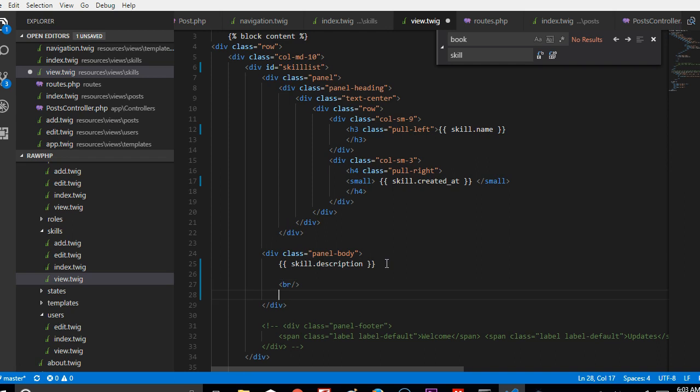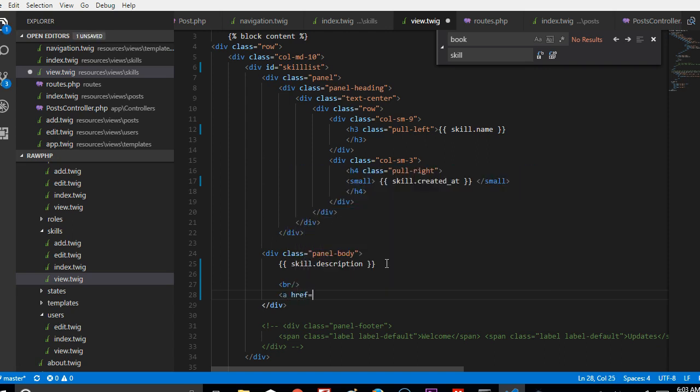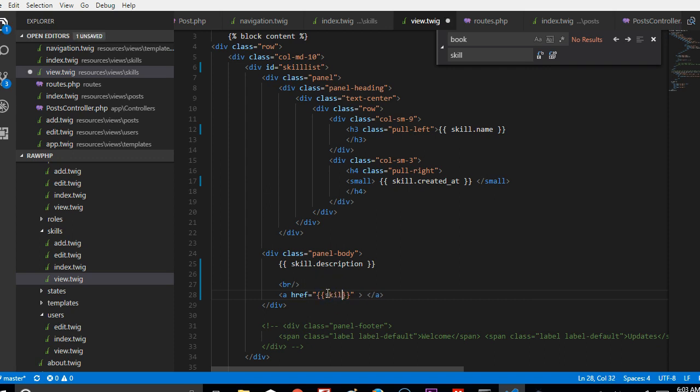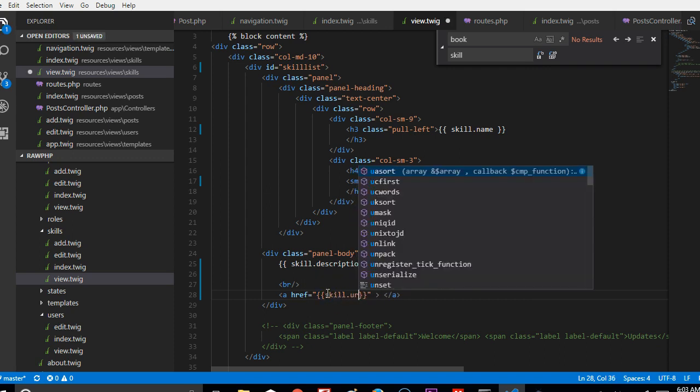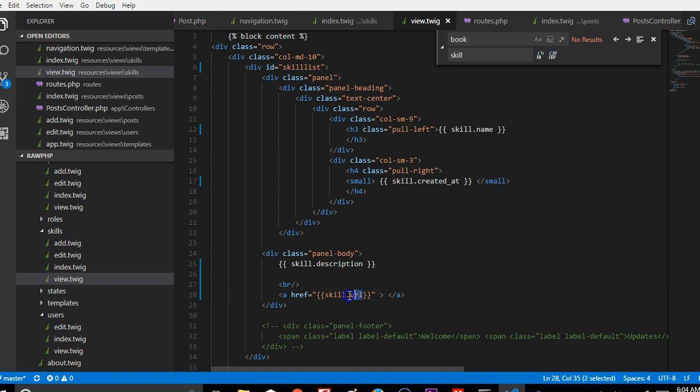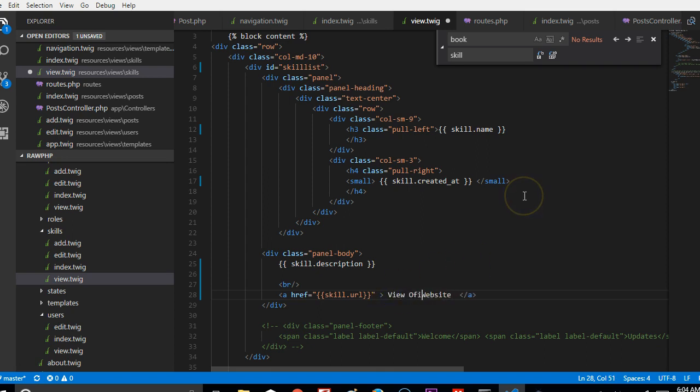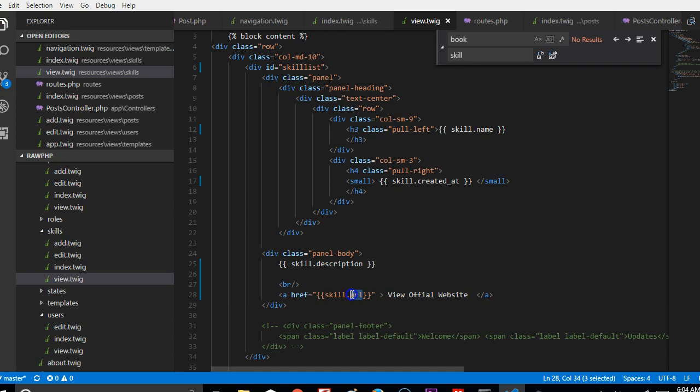I'm just going to do an a href for the URL, and then right here I'm going to do this. Let's say skill.URL shows up here. So that's the website view option official website.